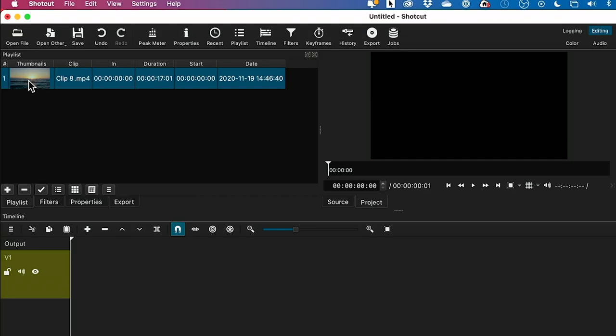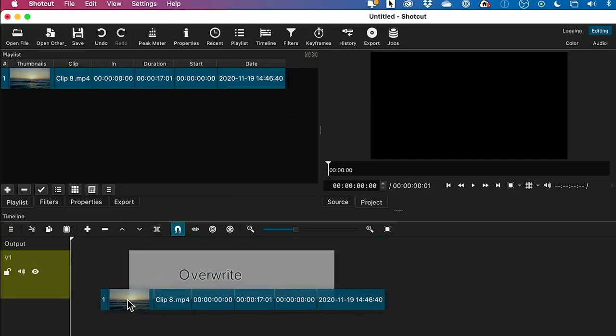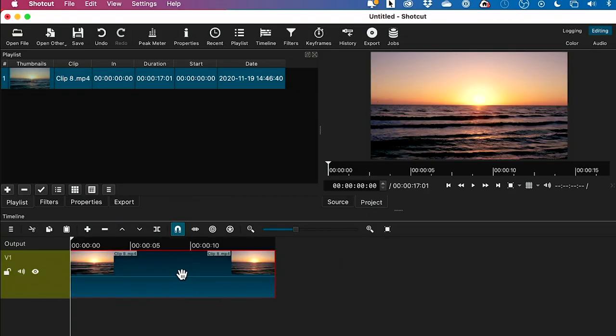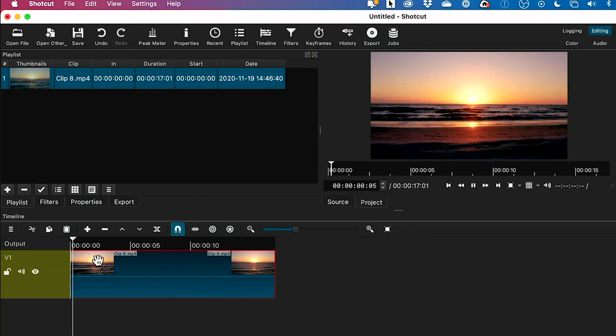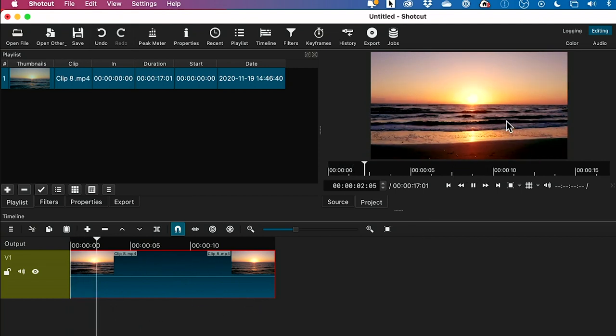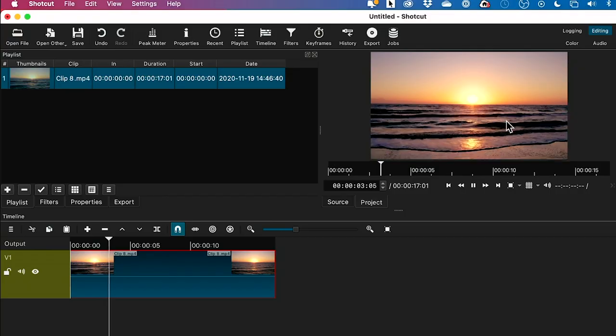So I have my clip here. I'm gonna drag it down here just to my timeline. If you don't have a timeline, it will create one down here for you. And if I press play, this is playing in regular speed.